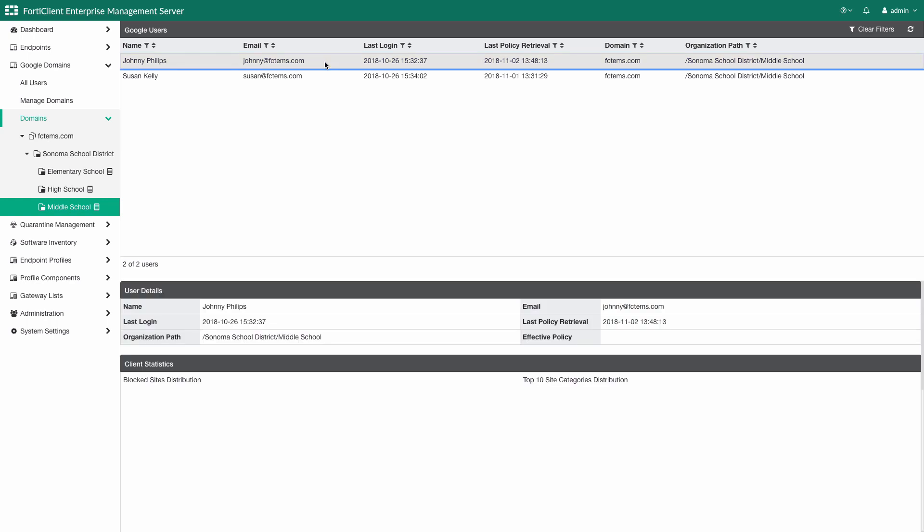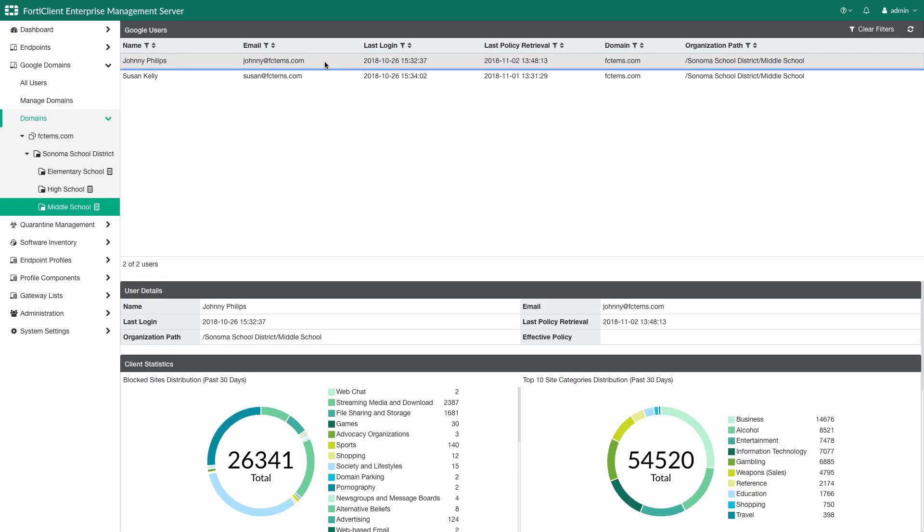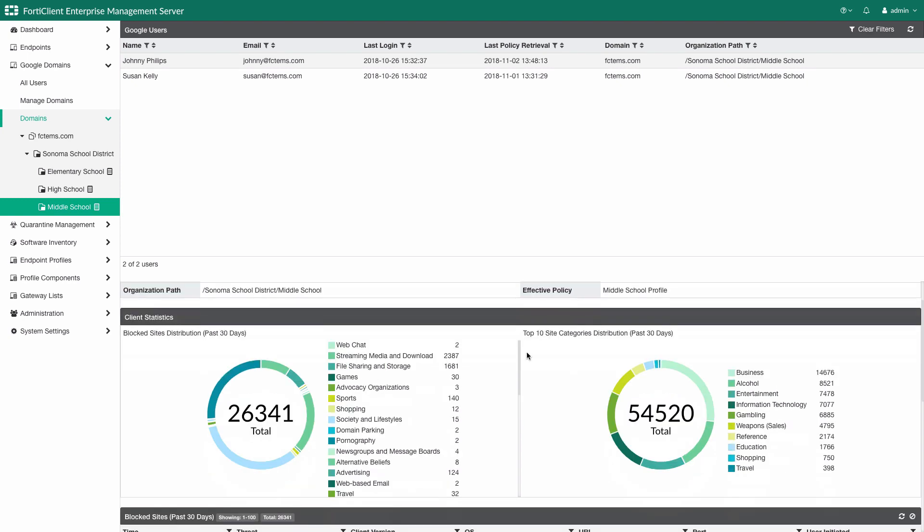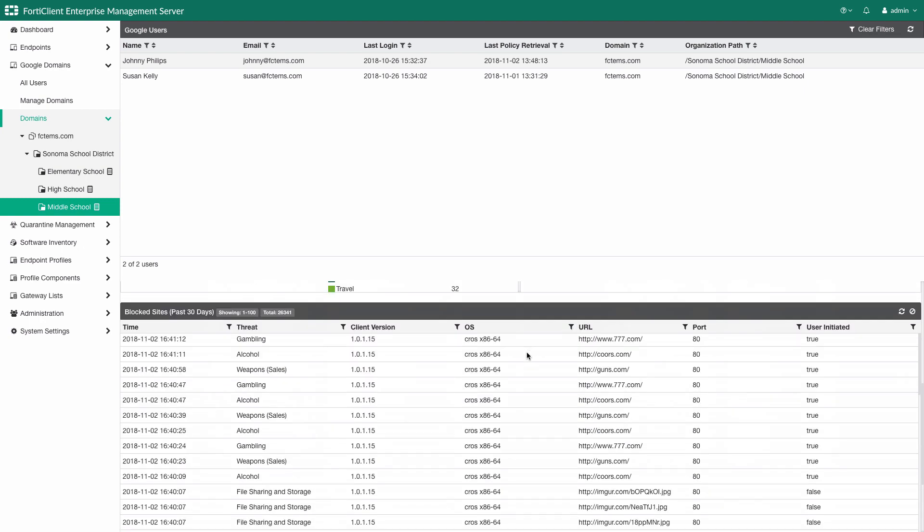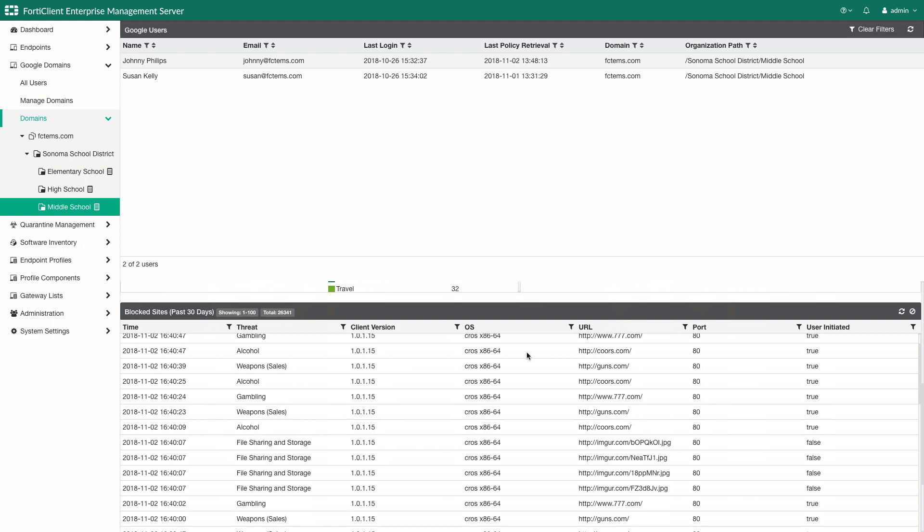By clicking on Johnny's name, we can dive deeper and look into the last 30 days of his activities. Shown here is an overview of all of Johnny's blocked site visits, the top 10 categories of the sites visited, and the detail of every site he has visited in the past 30 days.